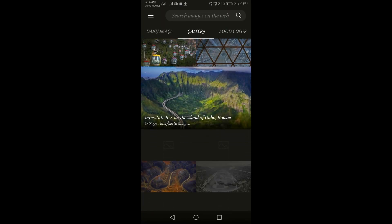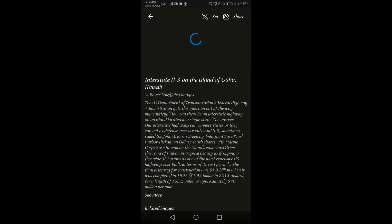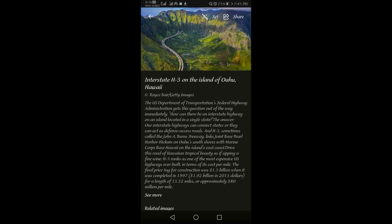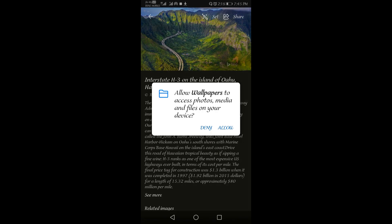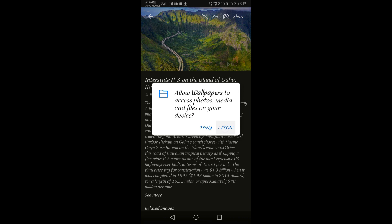One more special feature I found is you can share this image to your friends. There will be an option to share this image. If you click on that, there will be an allow option. You have to allow it.